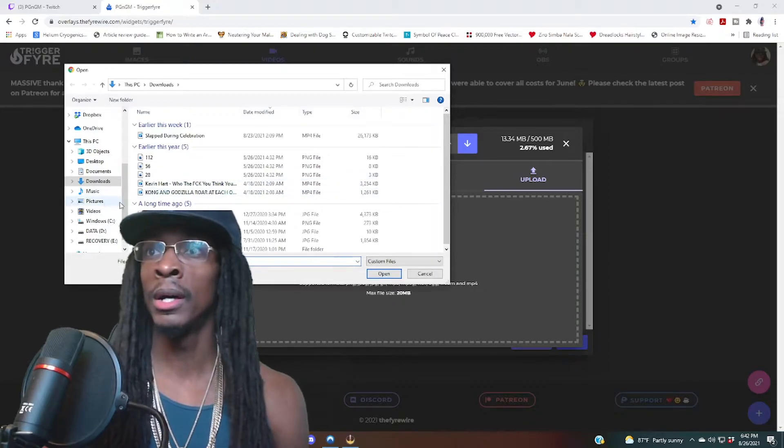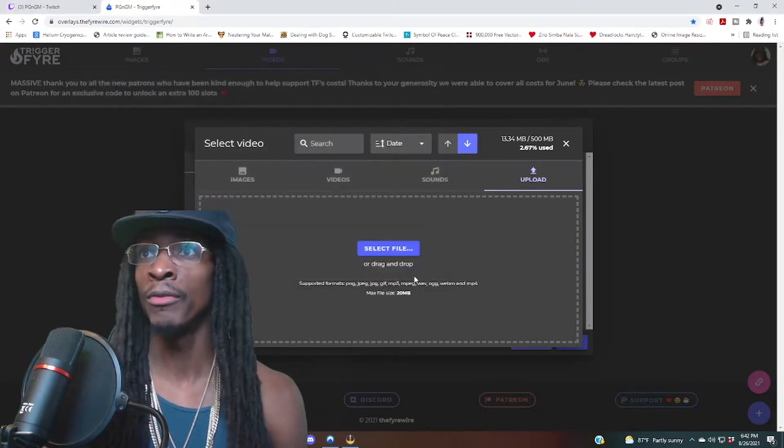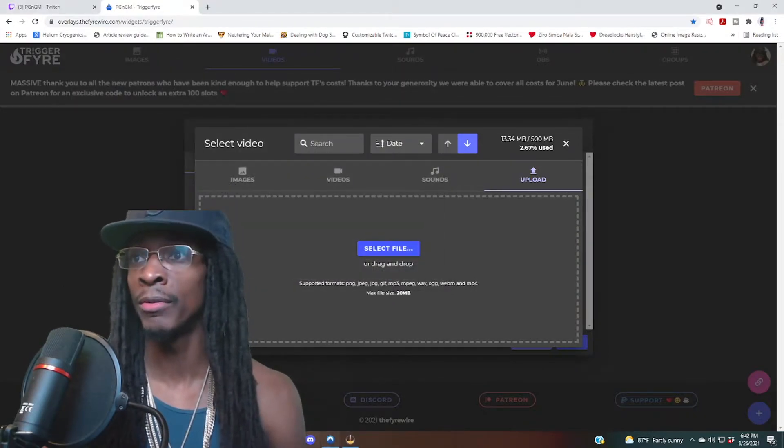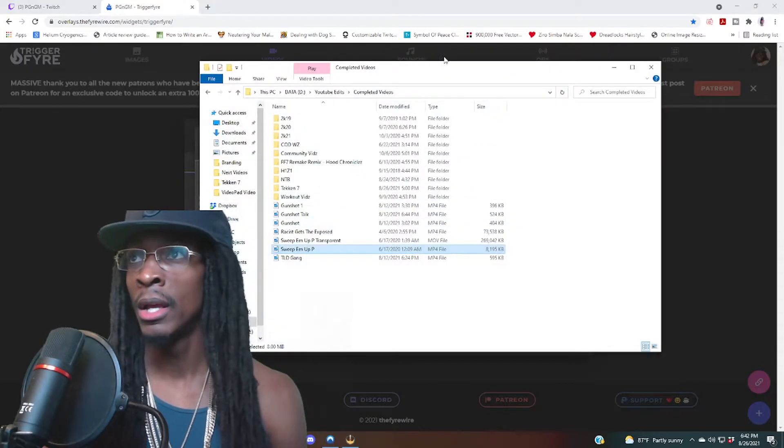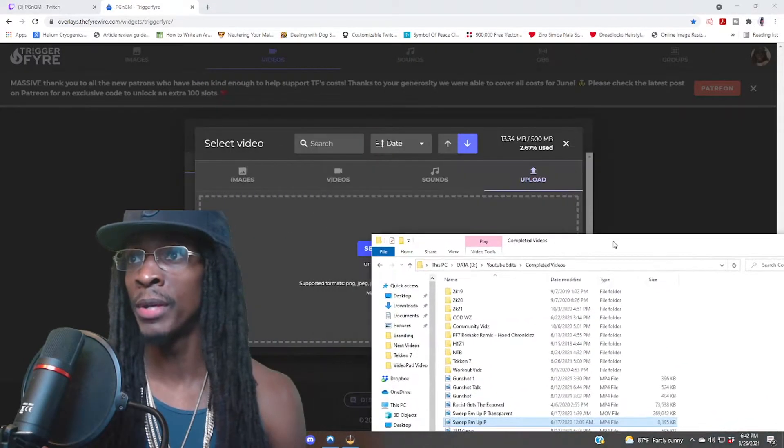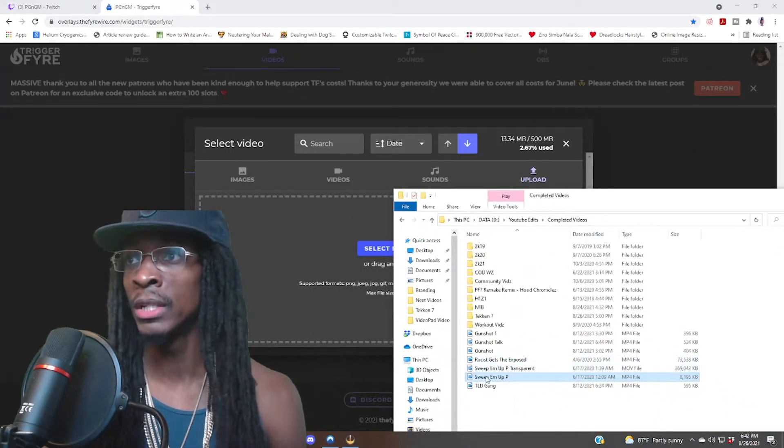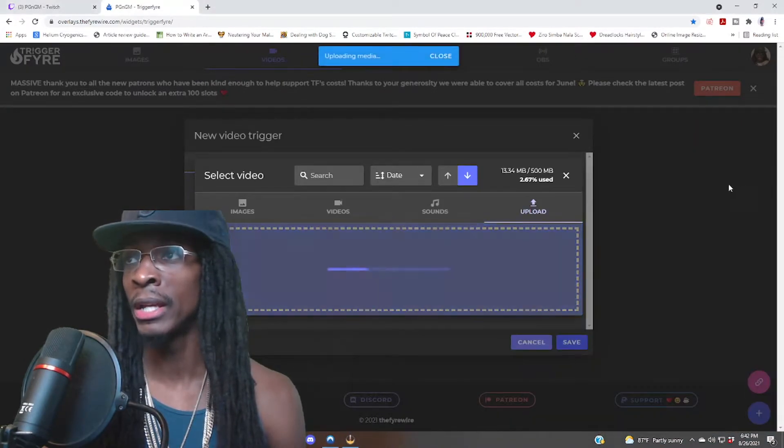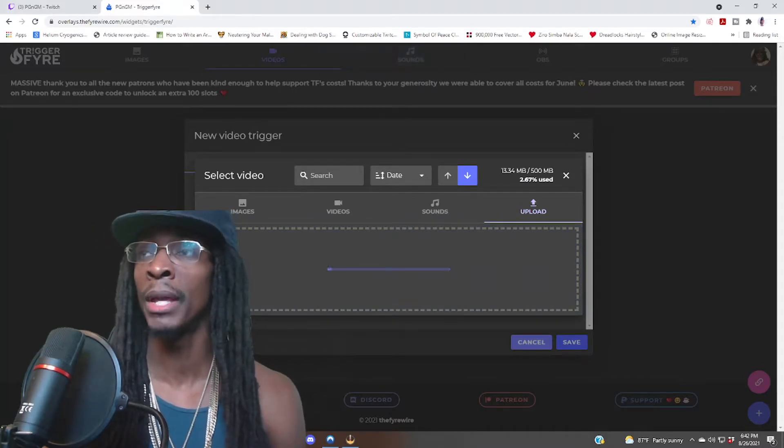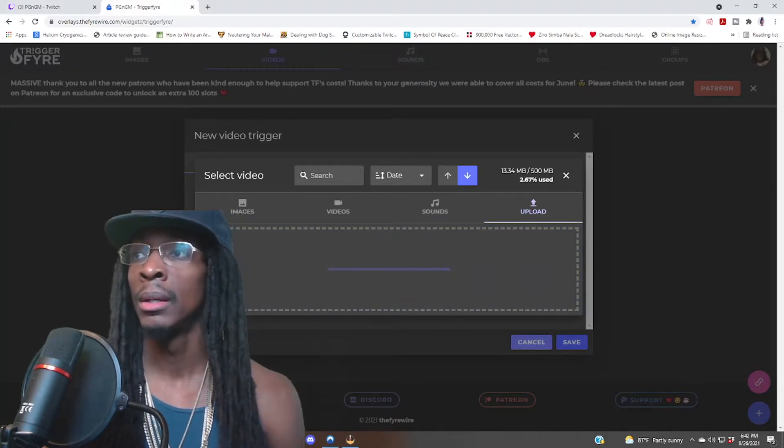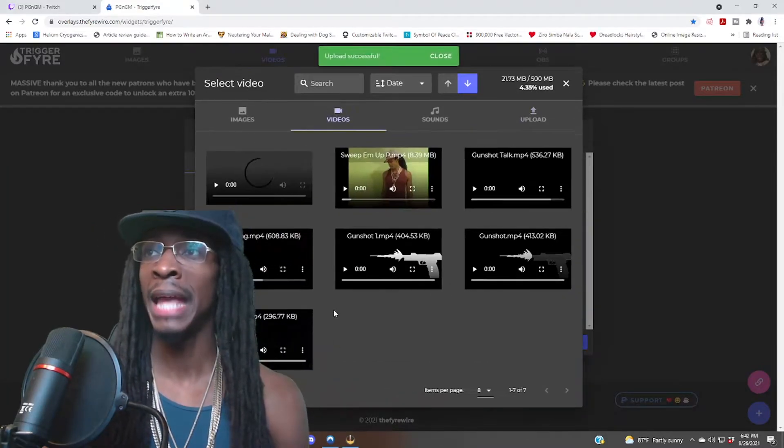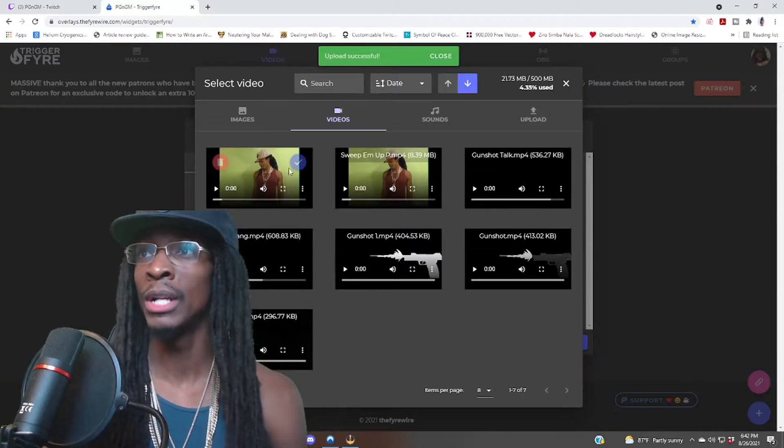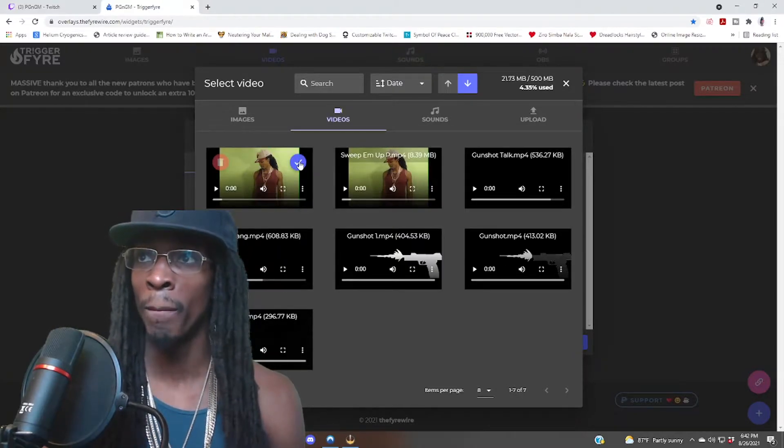We're gonna select the file. Matter of fact, I'll just drag up a file. I have sweep them up P right here. I'm gonna use this, drag it here, drag and drop right there, baby. And it's gonna take some time to calibrate and load it up. All right, so you want to click the check mark, boom.